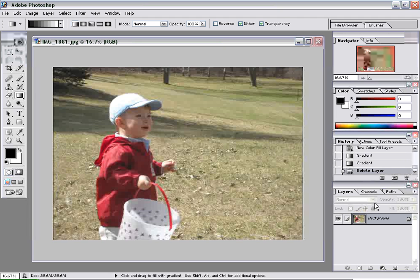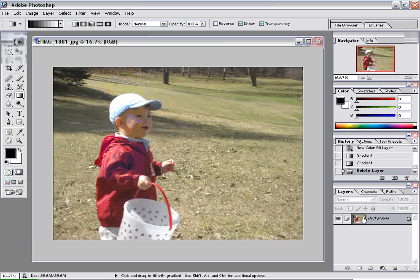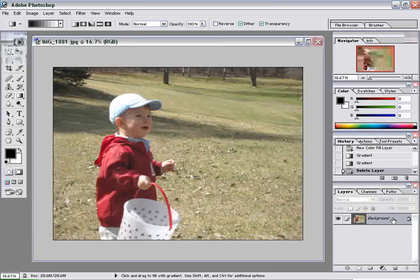So the first thing we're going to do is find our layers palette. If you're not familiar with the palettes, they can all be found under Windows. So if you can't find any of them, just click on Window, then — for instance — Layers, click on Layers and it will open up the layers palette. You'll see the image as a background image — that's the only layer we have right now.